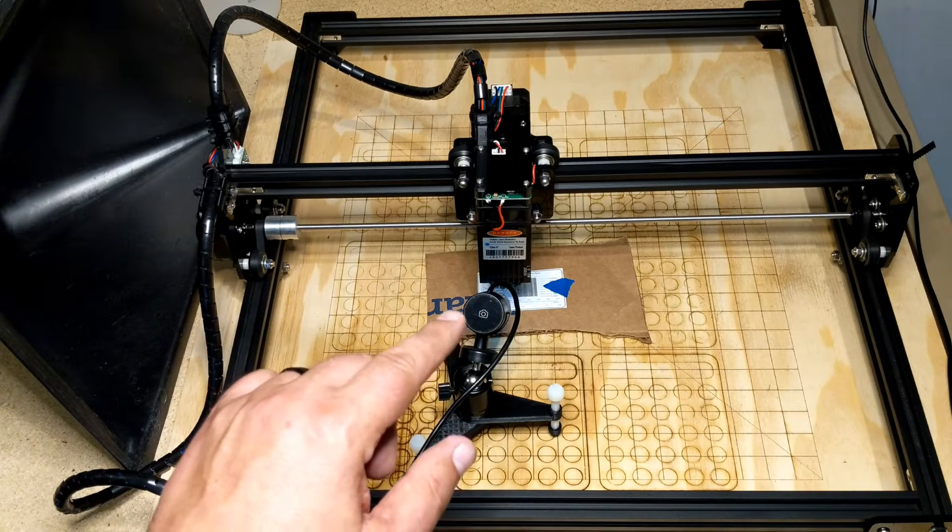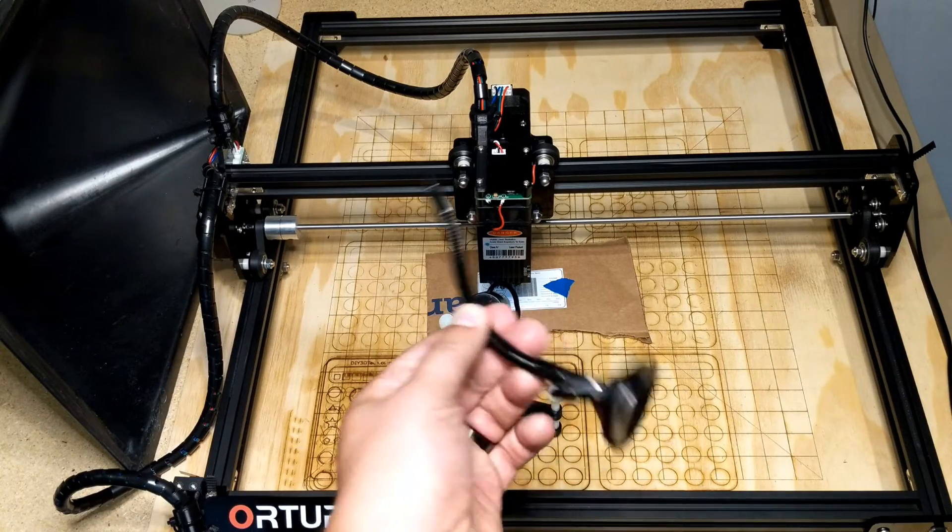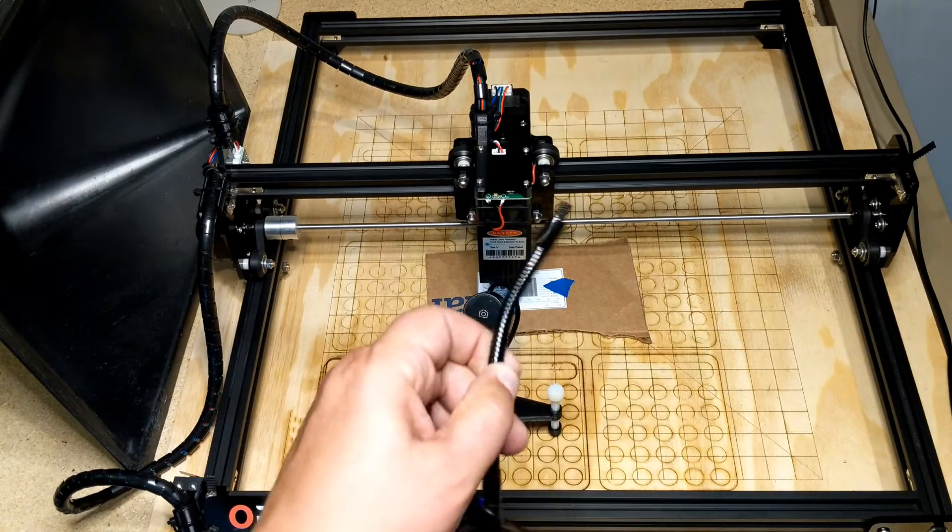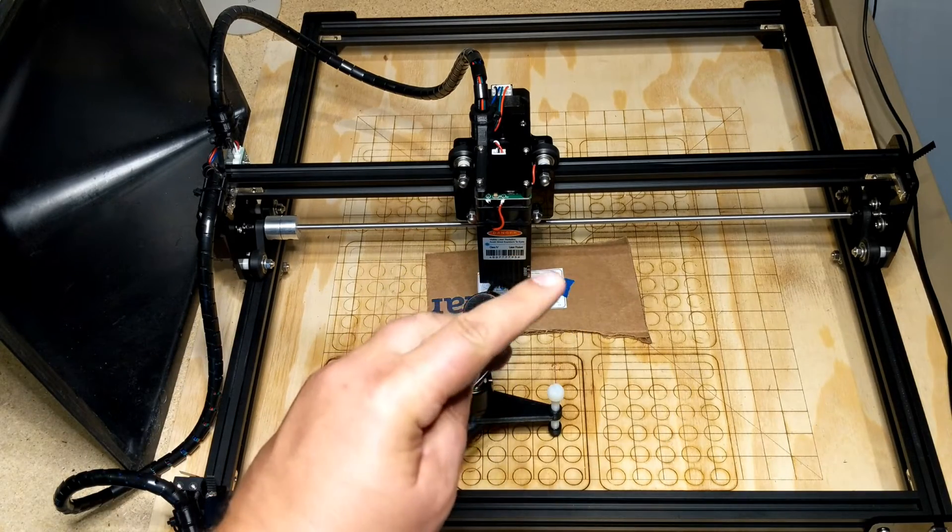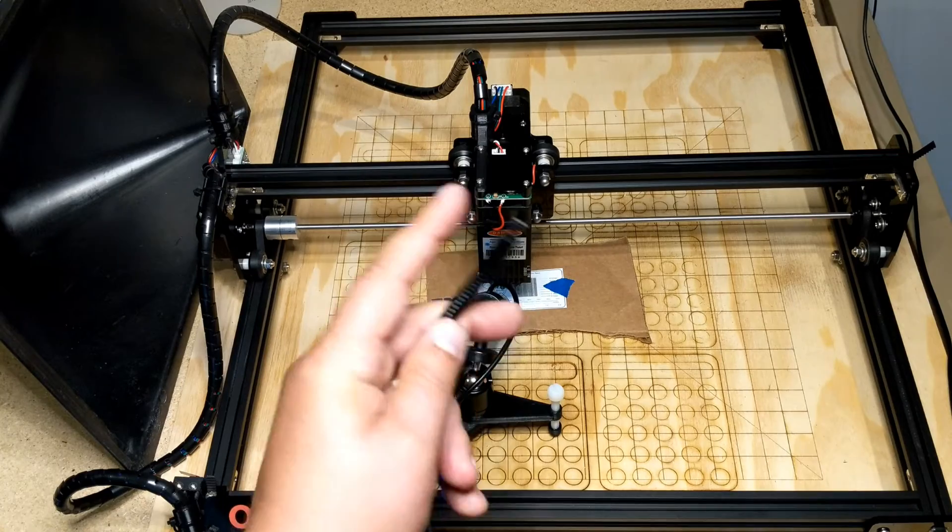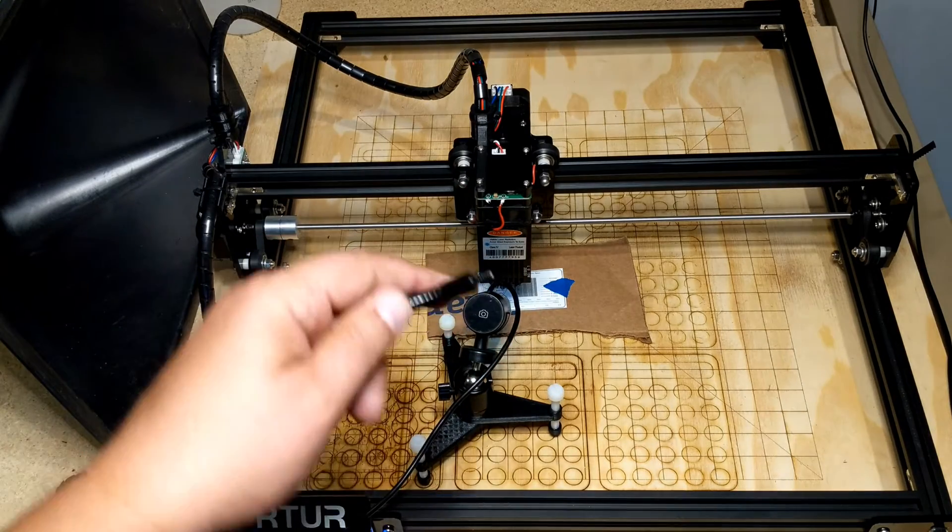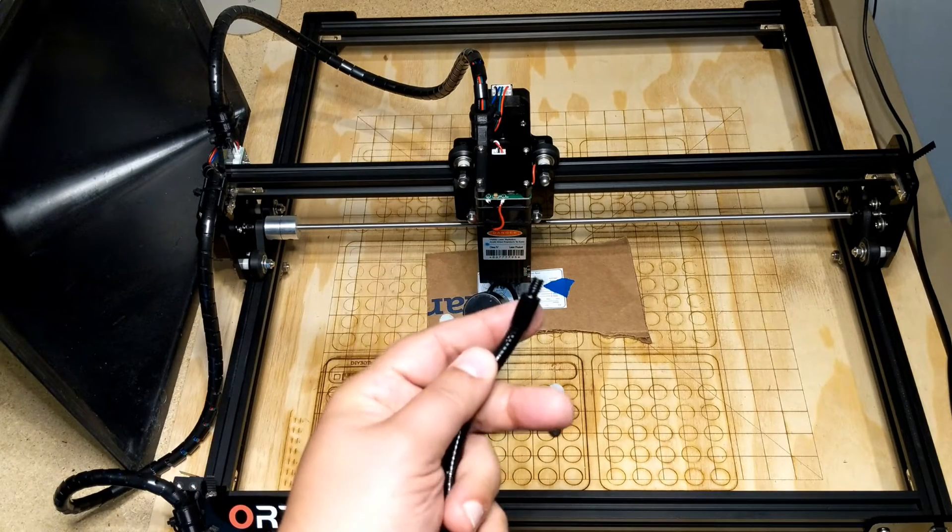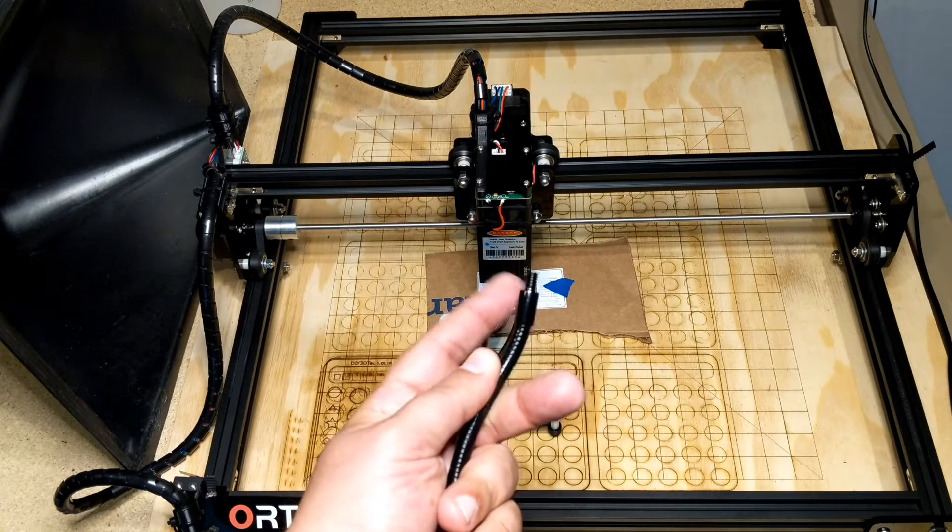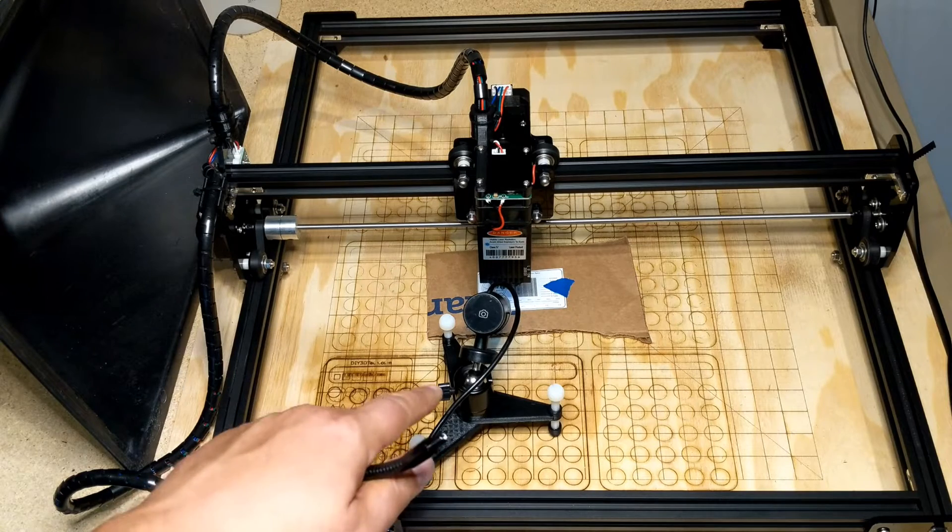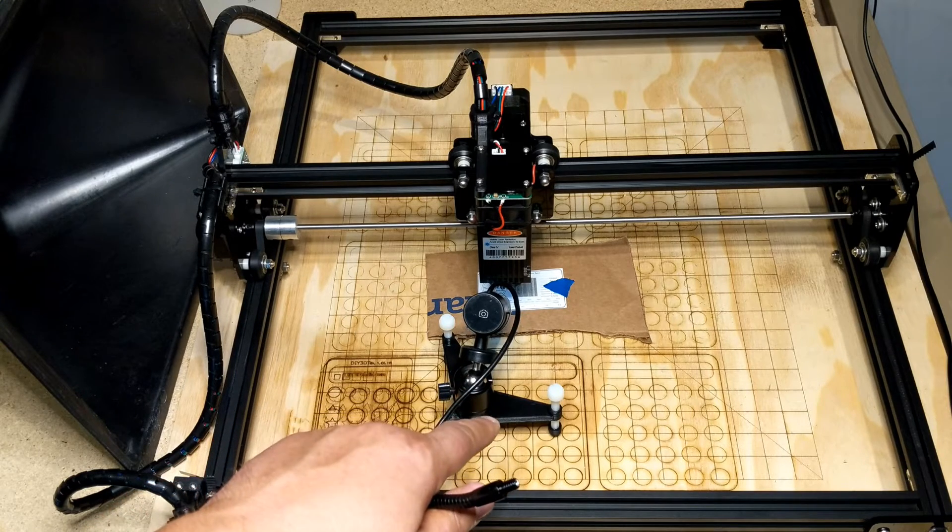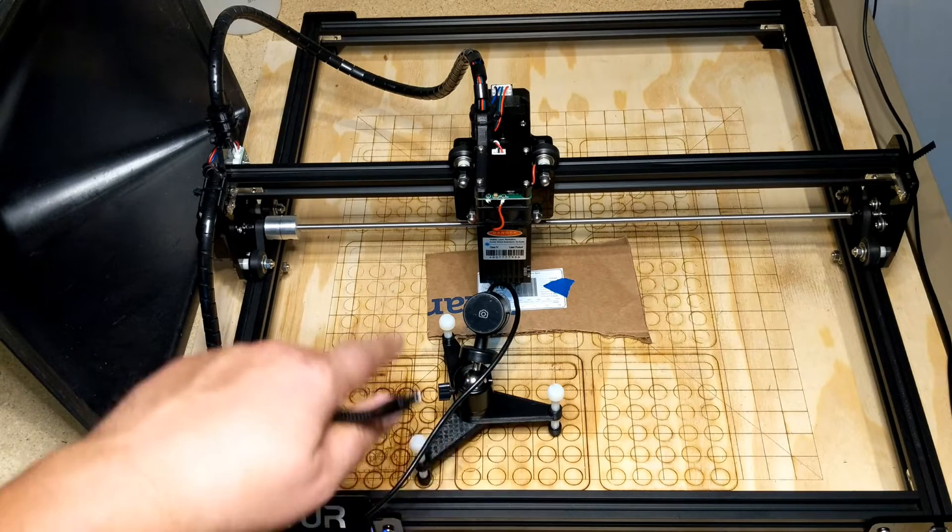And then you see the spider tripod stand that I made, 3D printed. I'll have a link to this below, it's out on Thingiverse. Comes in handy to get it nice and low on the bed to get an image, and I'll see if I can't put in like a side shot of this also.